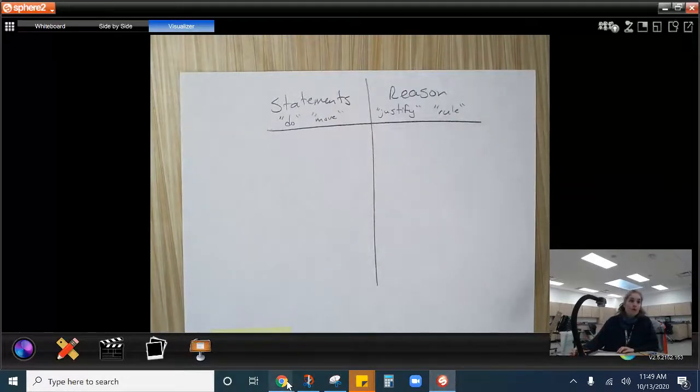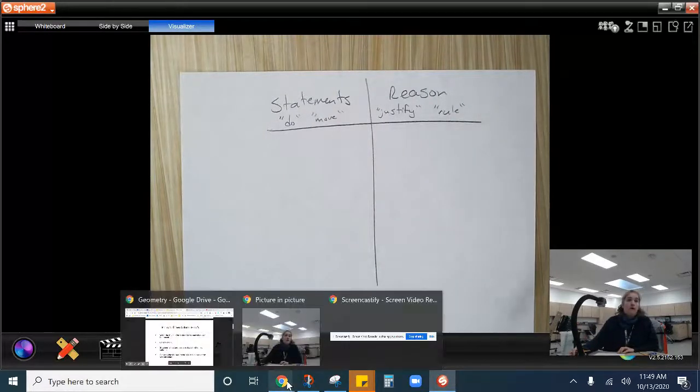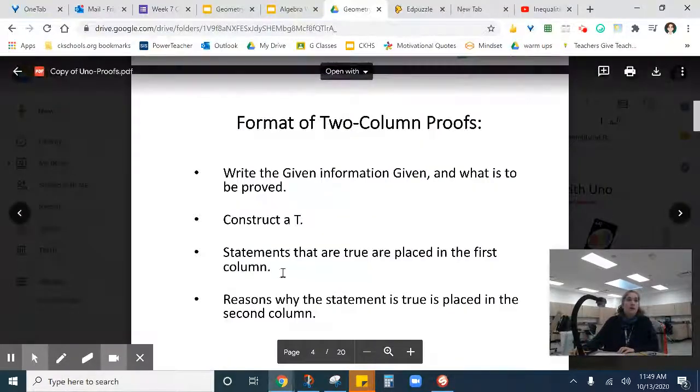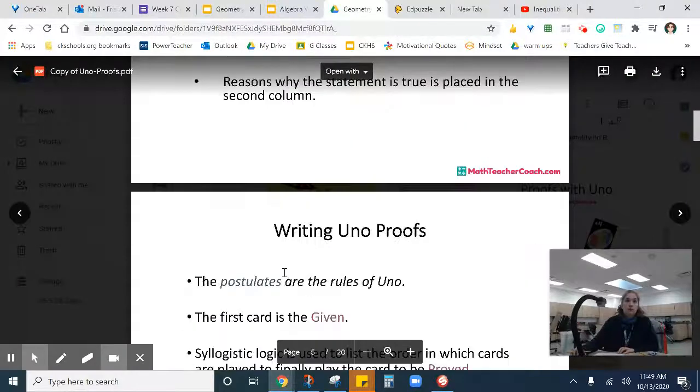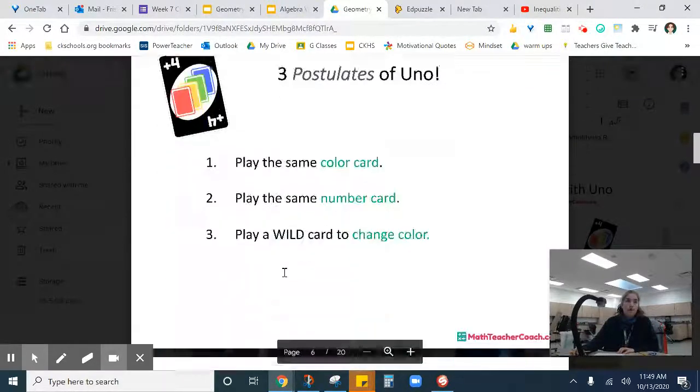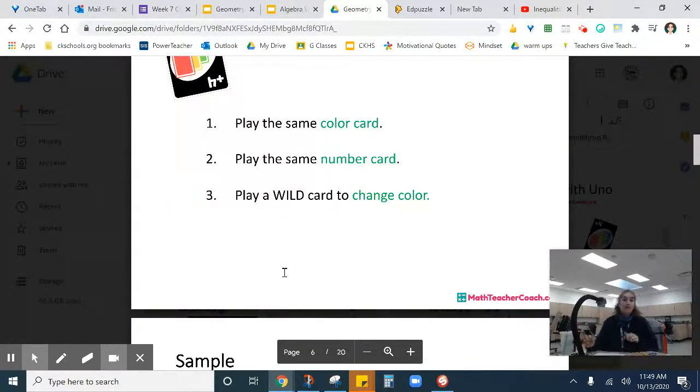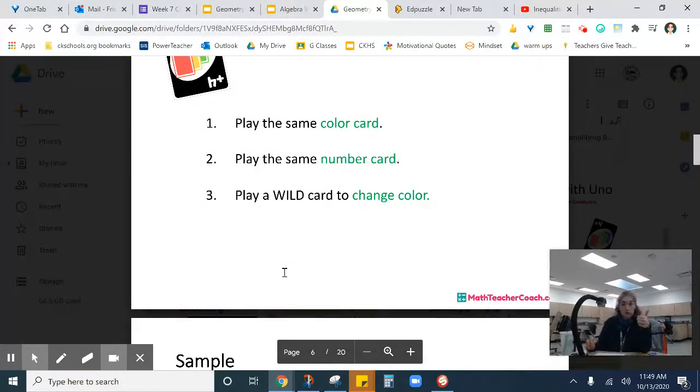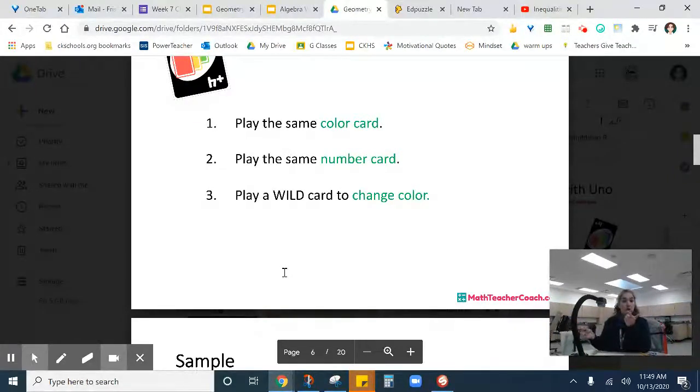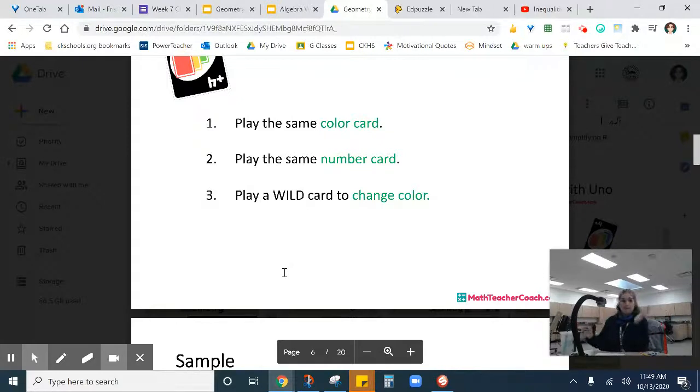So when we come over here, let's remind ourselves of what the rules of Uno are. You can play the same color card to change the number. You can play the same number card to change the color. And wild cards can change anything.